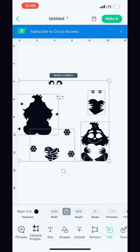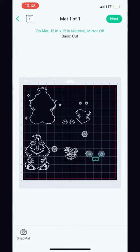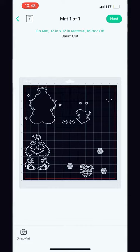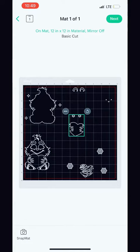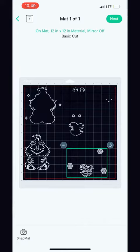Click on a 12 by 12 standard mat. Now that you see your images on this standard mat, at the bottom left hand corner, you want to click on snap mat.